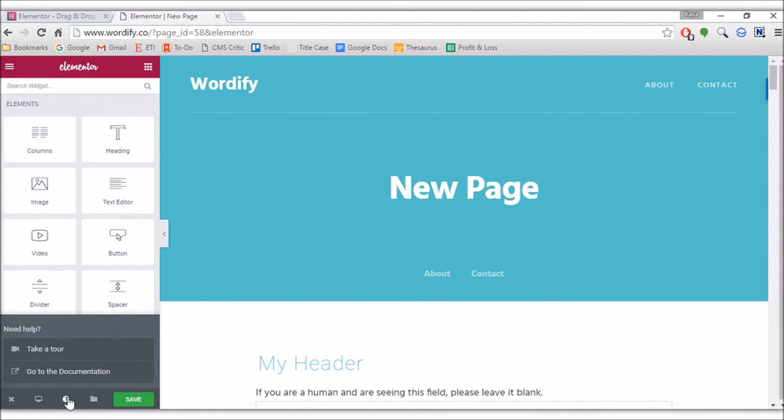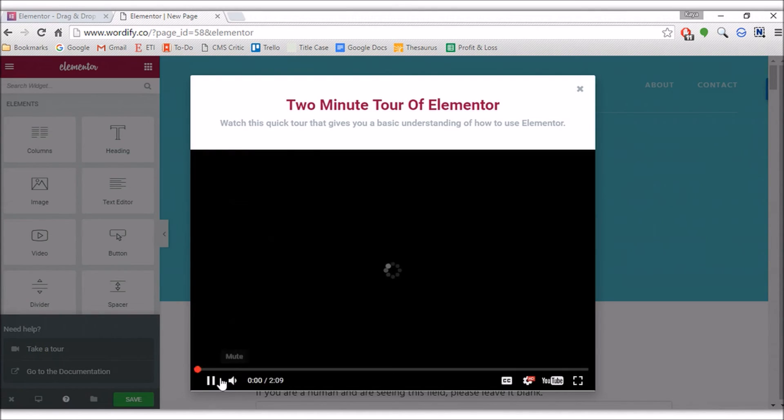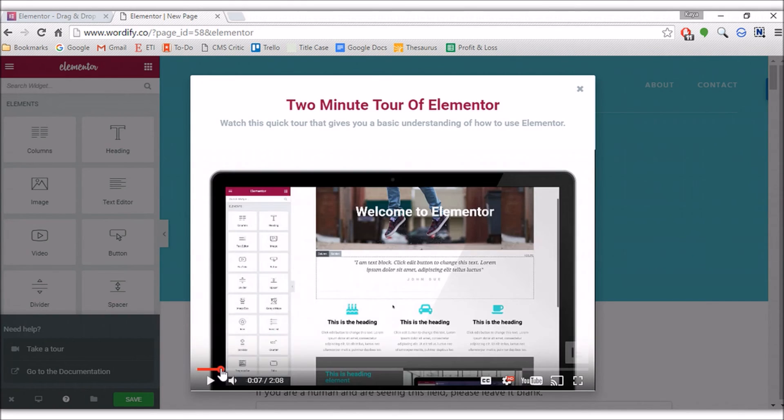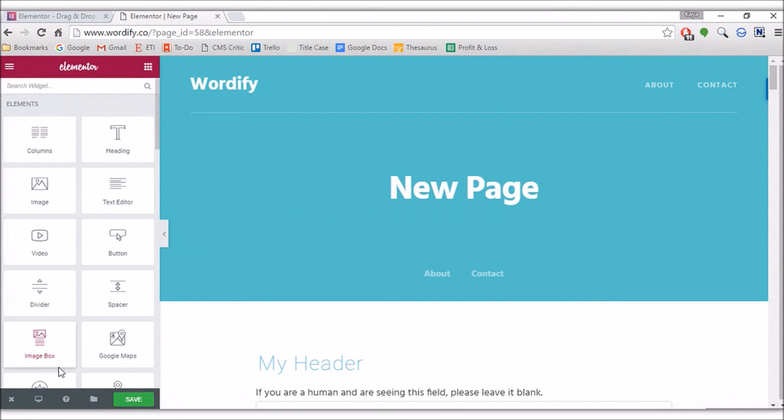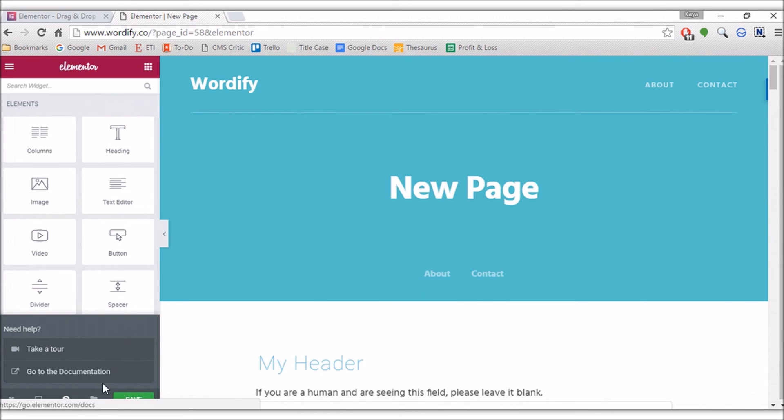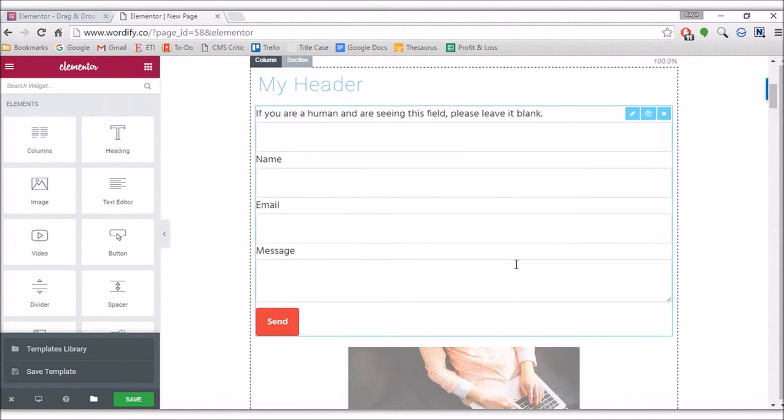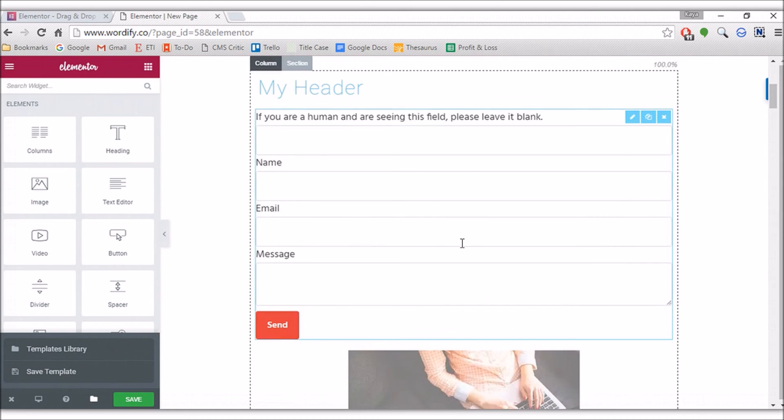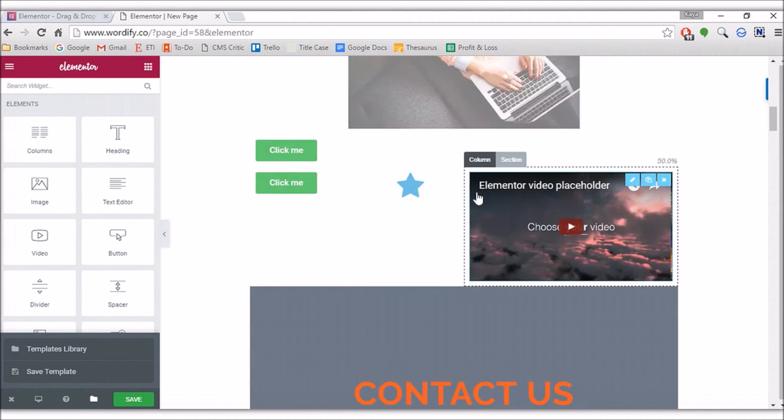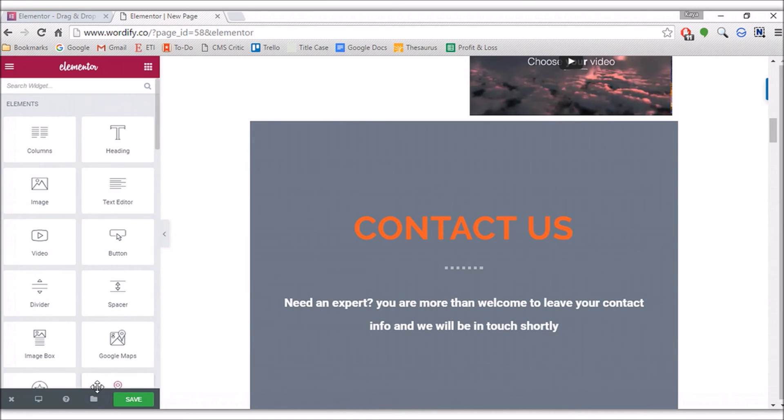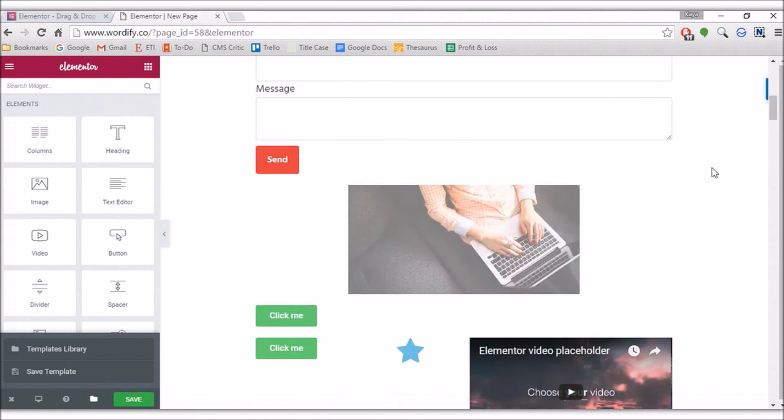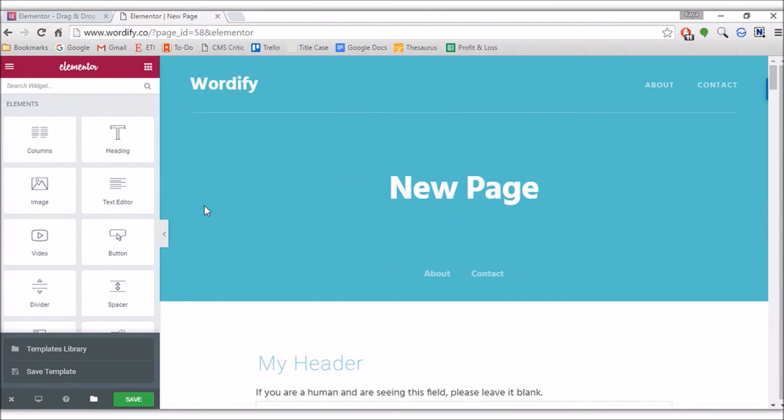There's a help button there—take a tour. That brings up a two-minute tour of Elementor. Pretty cool as well, not bad. Always handy. Go to the documentation—that will link me straight to Elementor's documentation off-site. And here I've got a template library and save template. So I can save this template if I was looking to make a really horrid page, and I could do that from there and duplicate that across my website.